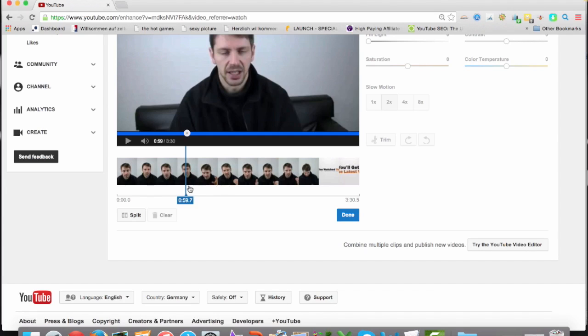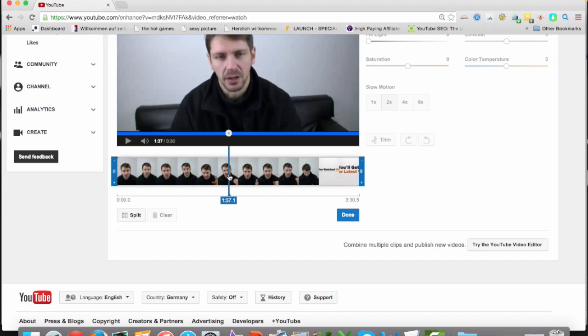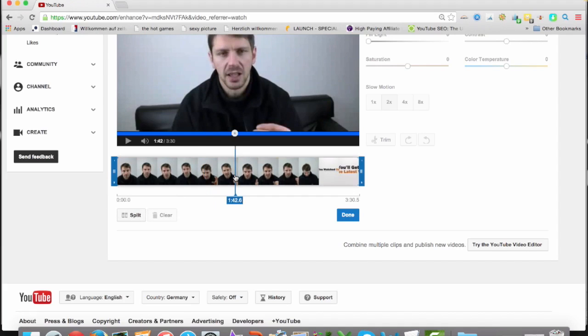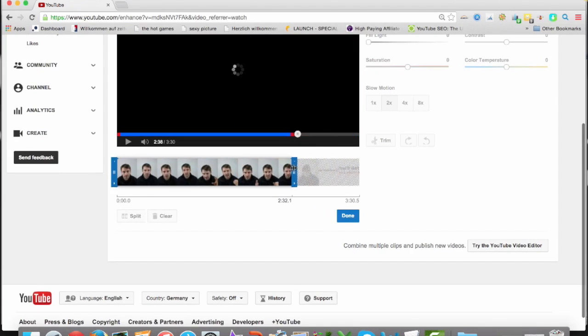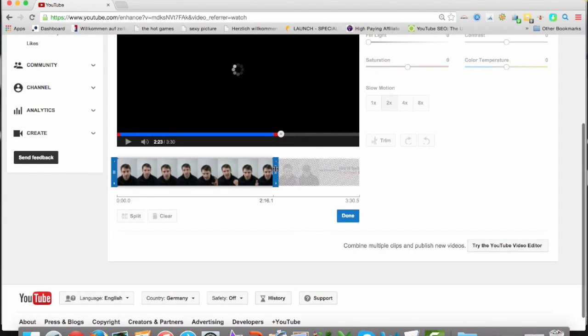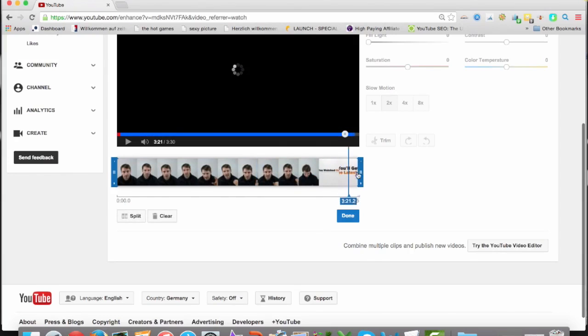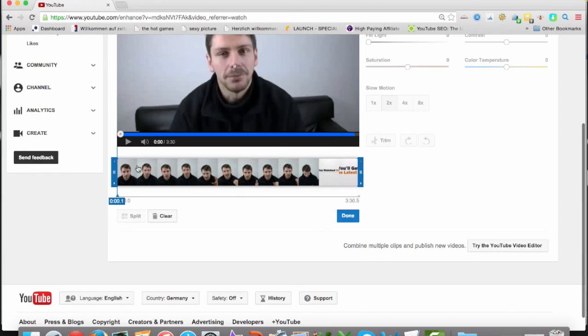And you can, for example, take this one and then split it. Let's see. I mean, you can also do something like that. You can reduce it. You can split your video.